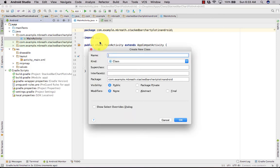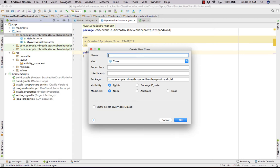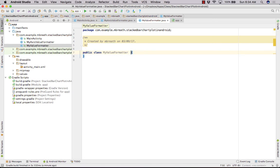Now let's create two more Java files. The first Java file would be MyAxisValueFormatter and the second file would be named MyValueFormatter. So we have three files total. First of all, let's code MyValueFormatter.